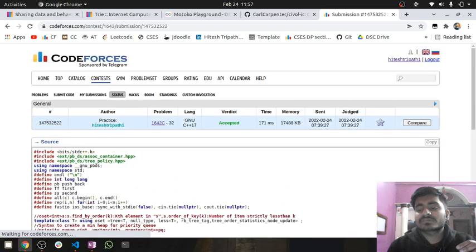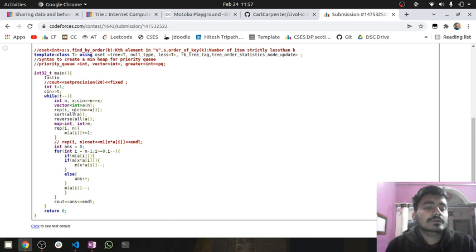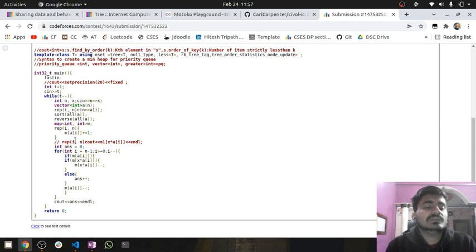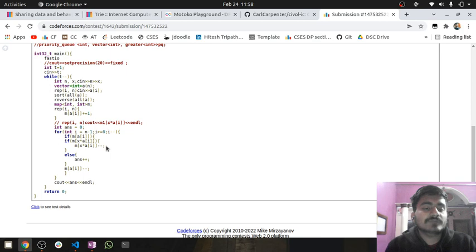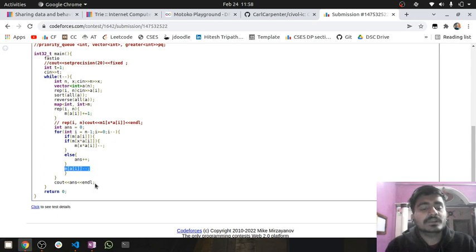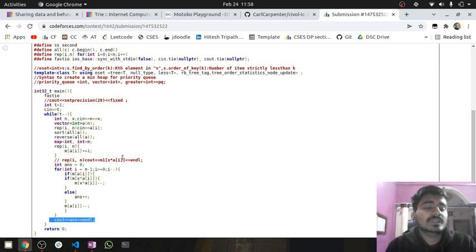Now let me show you the code. I took all the inputs, sorted the array, and since I reversed it I iterate from right to left. I built a map of all element frequencies, then iterated from right to left: if the current element A[i] is present in the map, I pick it. I check if x×A[i] is present — if yes, I decrease its frequency by 1; otherwise I increment the answer counter. Then I decrease A[i]'s own frequency by 1. At the end I output the answer.